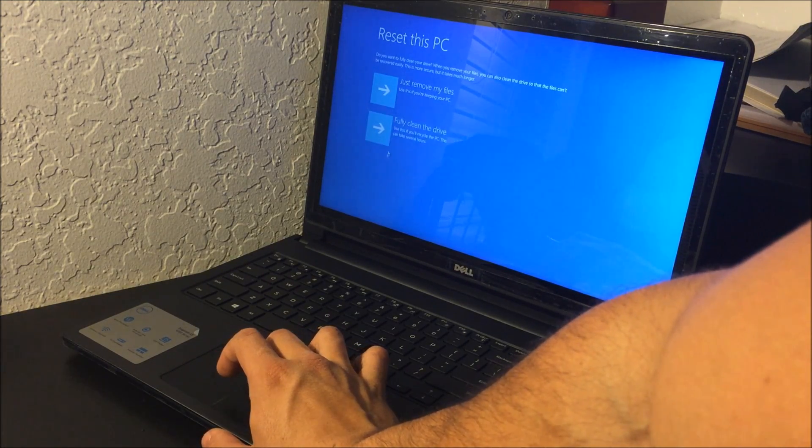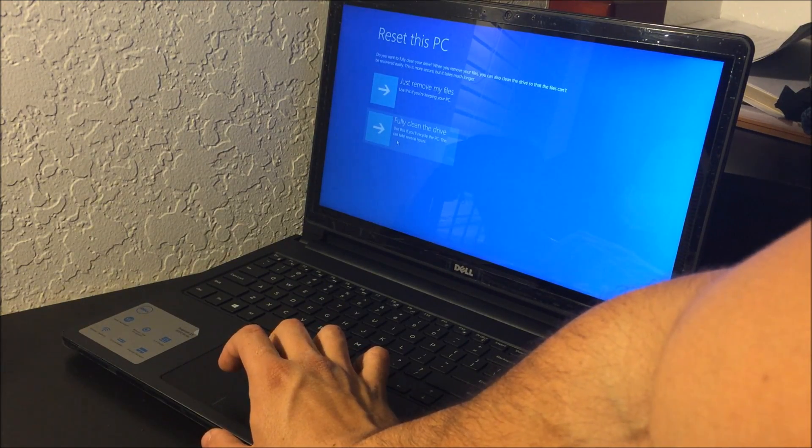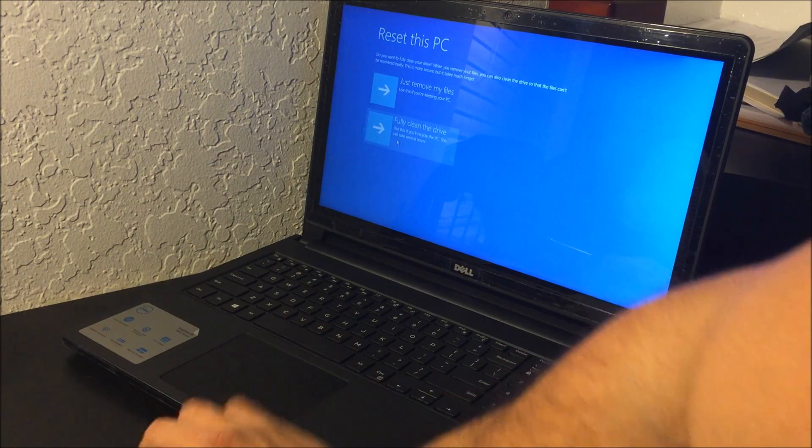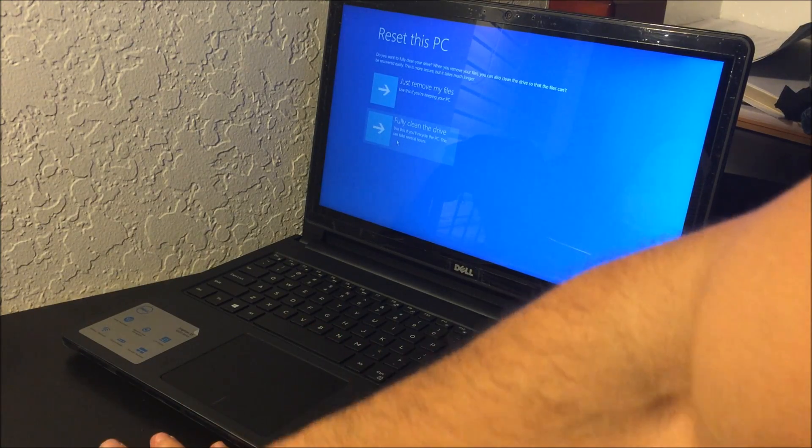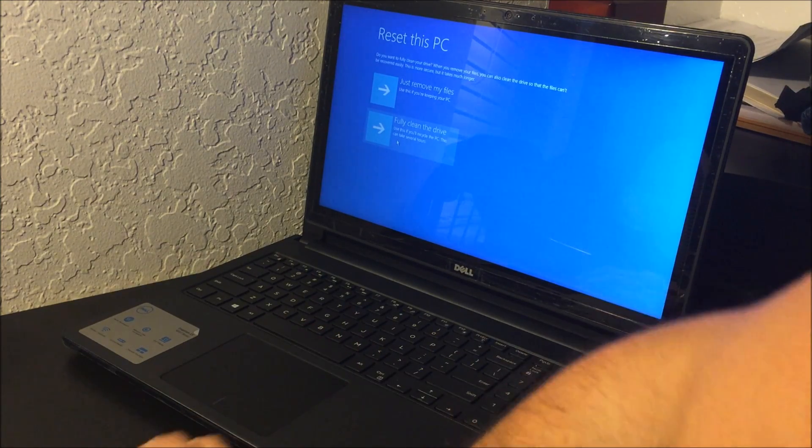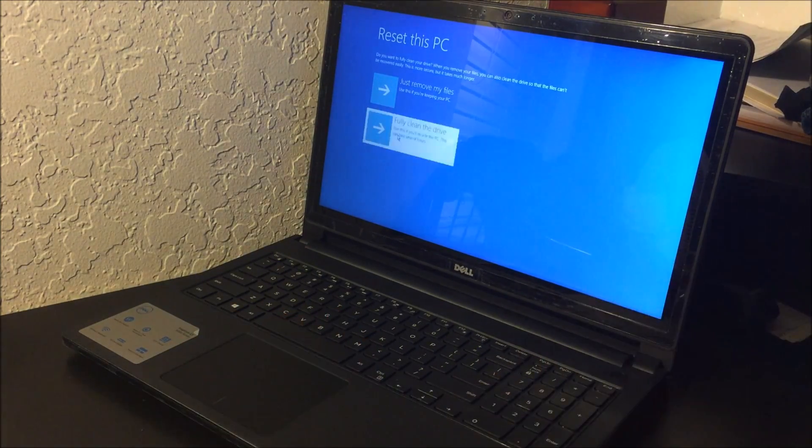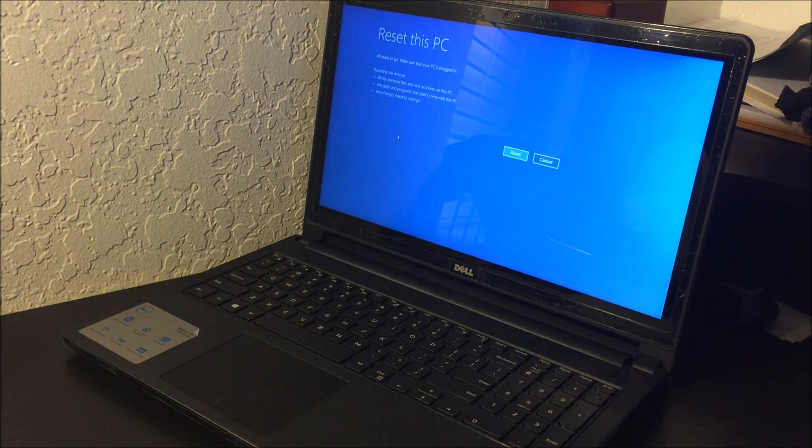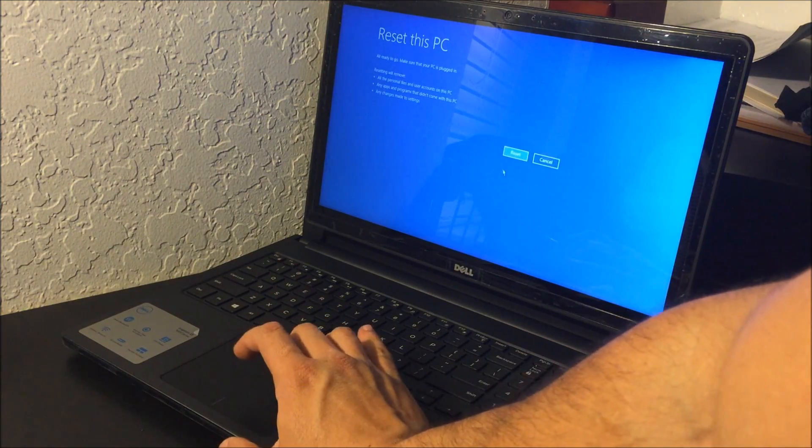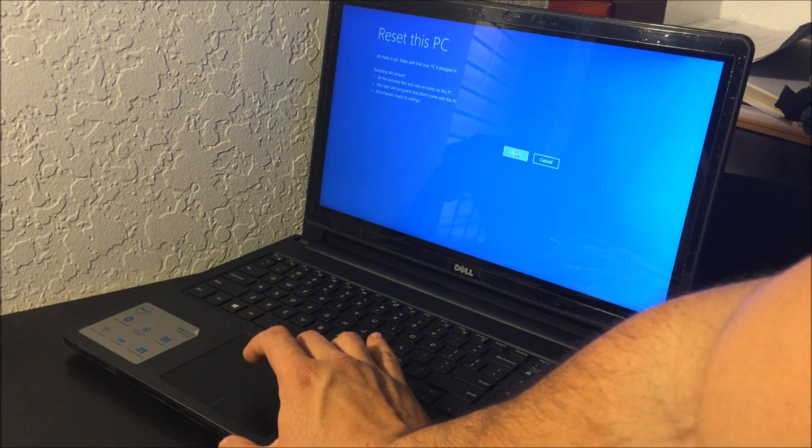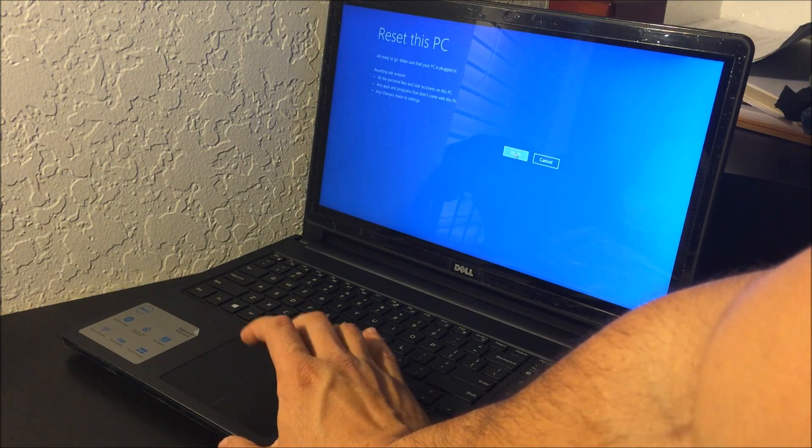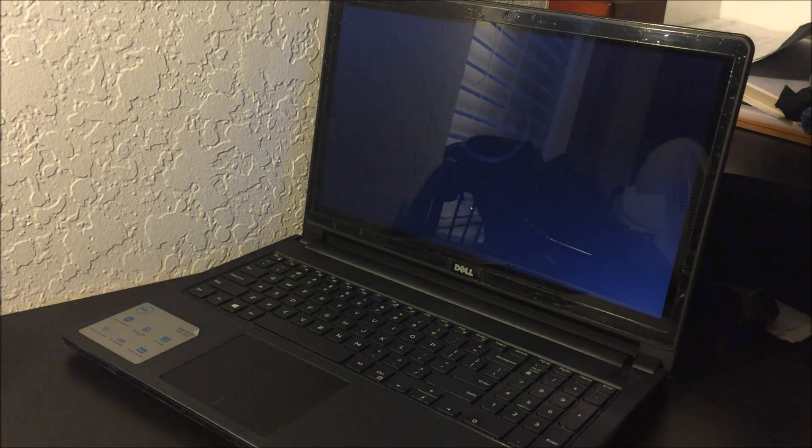To make sure it starts running smoothly again, just like when you first got it. All right, so let's select the second option. And here it's going to ask you to confirm by hitting reset, so let's do that.